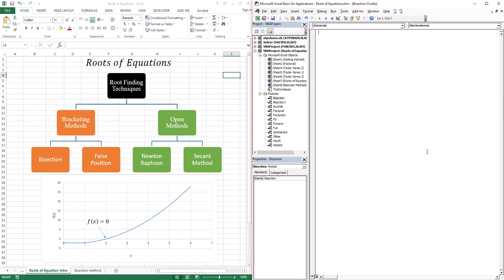Now, another mathematical problem that you might have is to find a root of an equation. What is a root of an equation? It's very simple — it's the x-intercept. It's the x-value at which the function is zero. That is the entire problem that we're trying to solve.